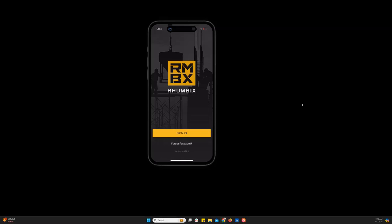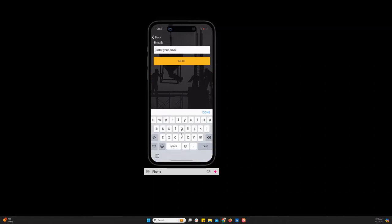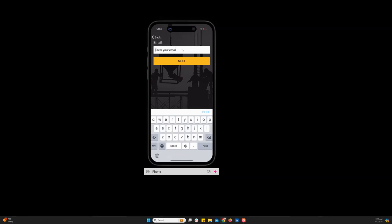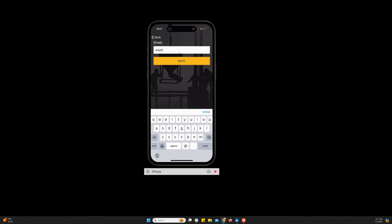When you're logging into the Rumbix platform to enter your time card, you're going to click sign in and then enter the email address that you're set up with in the Rumbix database. This will be the email address used when you set up your password. So you should have already received an email to this email address and that is your username to log in.